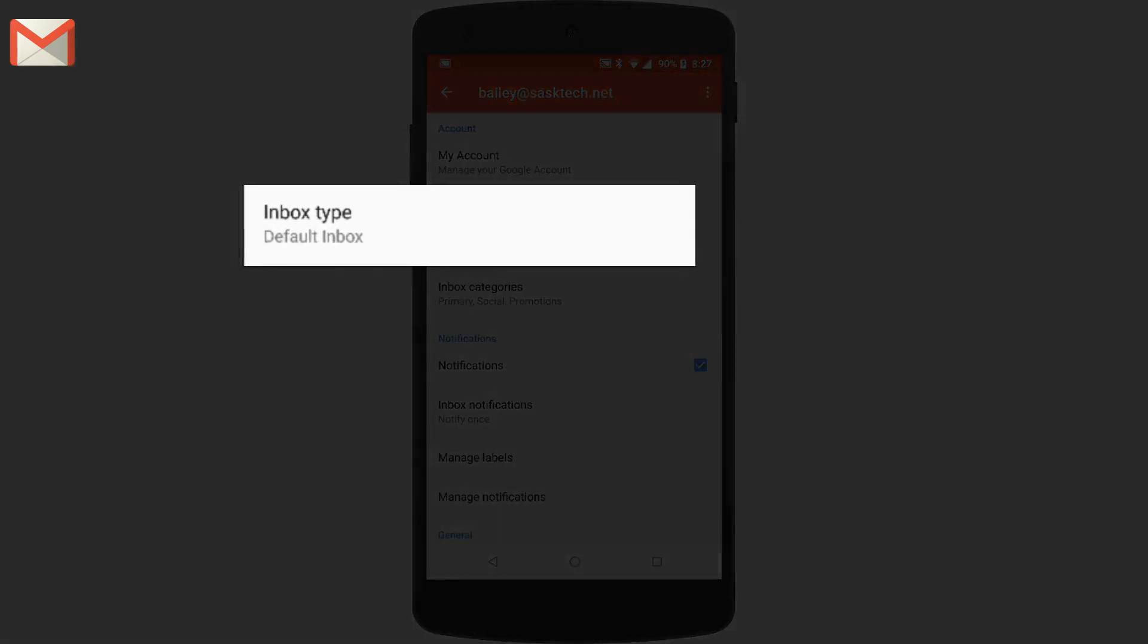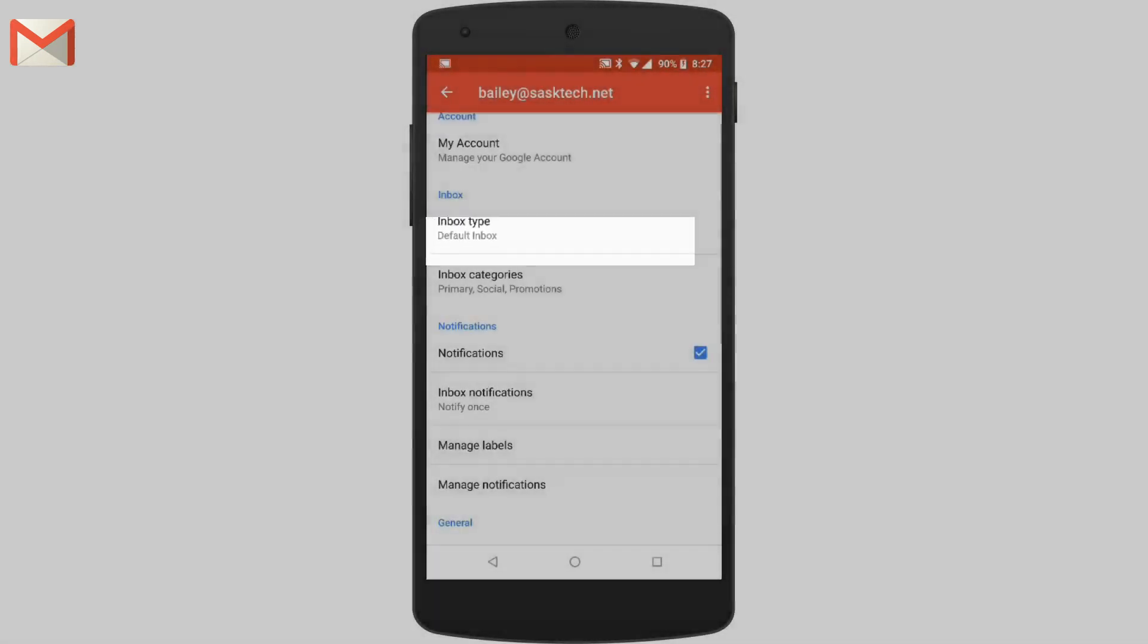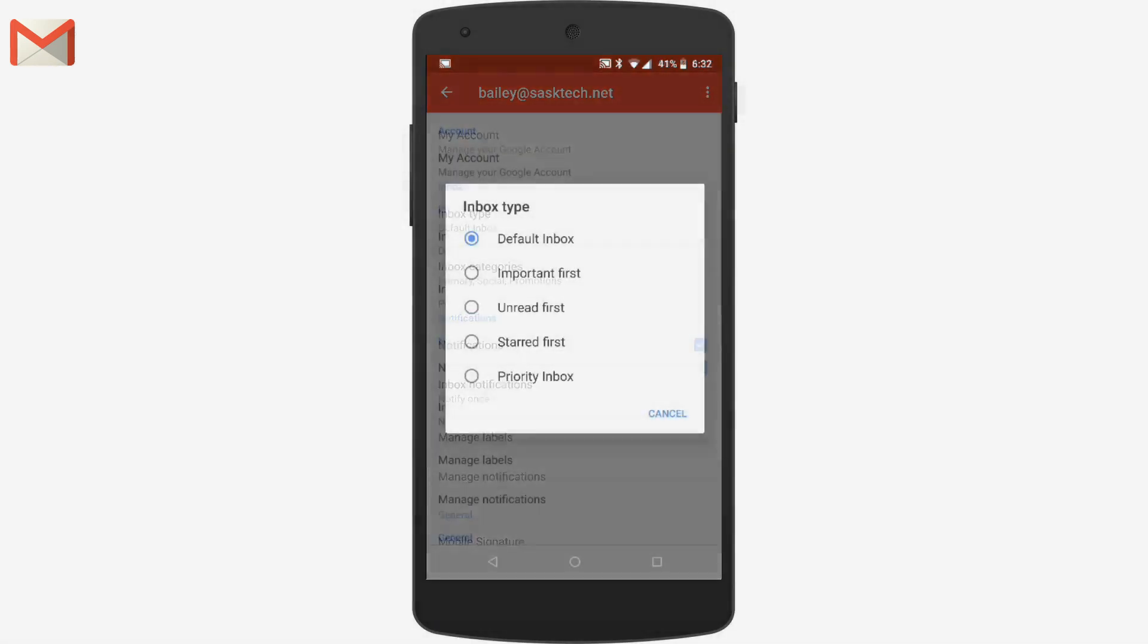For inbox type, you'll have options to choose either default inbox, important first, unread first, star first, or priority inbox.